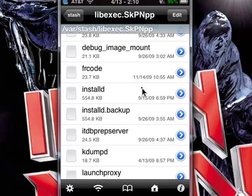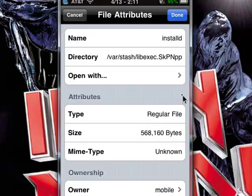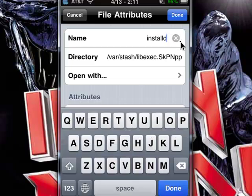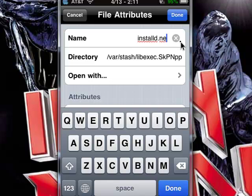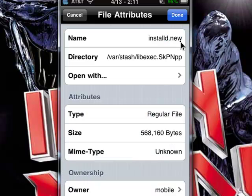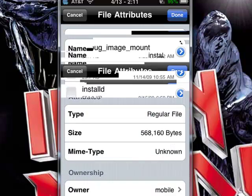You'll see those two files — Installed and Installed.Backup — right there. The first thing you want to do is click on the blue arrow on Installed, click on the name, and change it to Installed.new. Once you've done that, click Done, and click Done again.